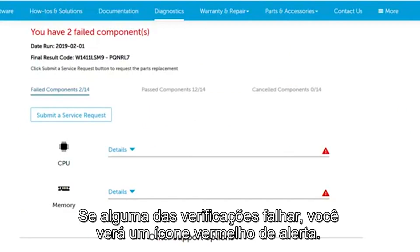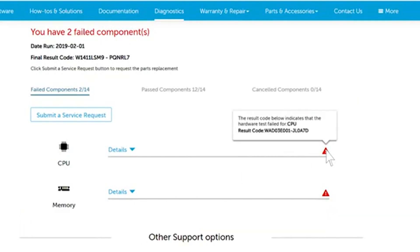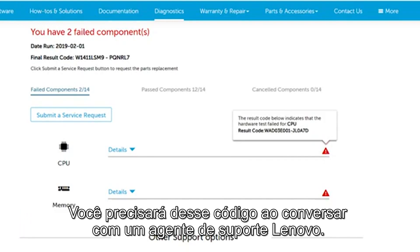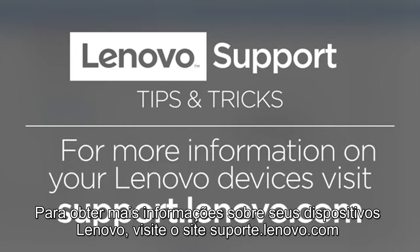If any of your scans fail, you will see a red caution icon. Hover over this icon to see its result code. You will need this code when you talk to a Lenovo support agent. For more information on your Lenovo devices, visit support.lenovo.com.